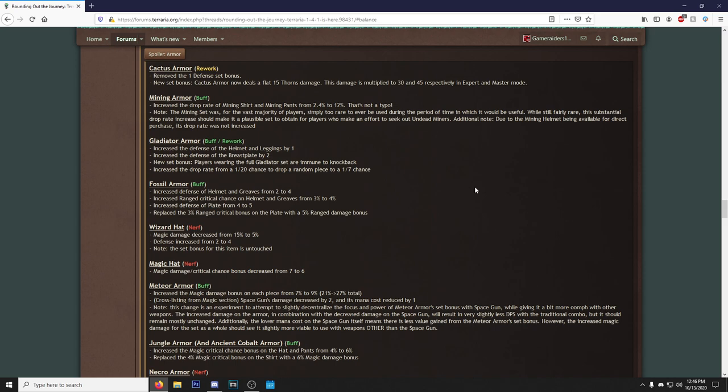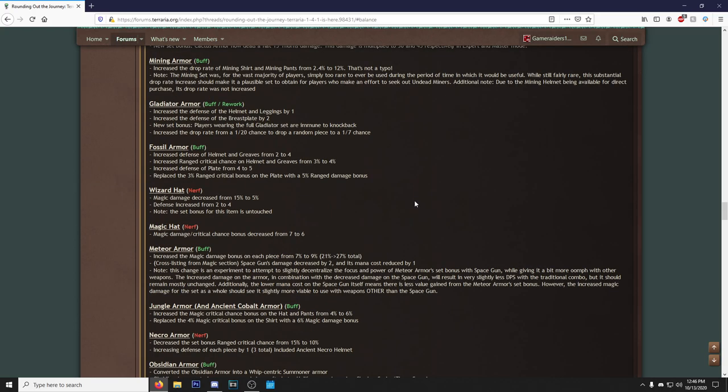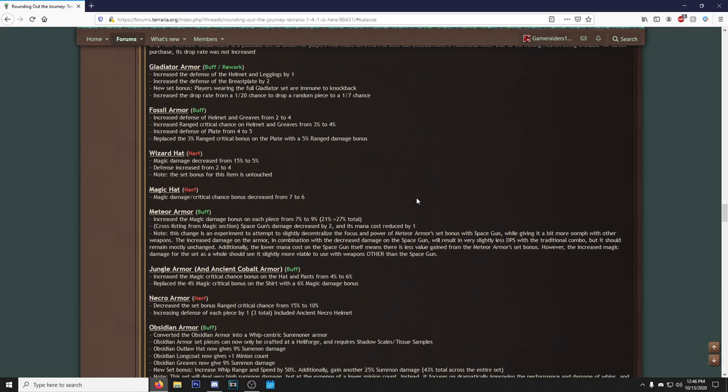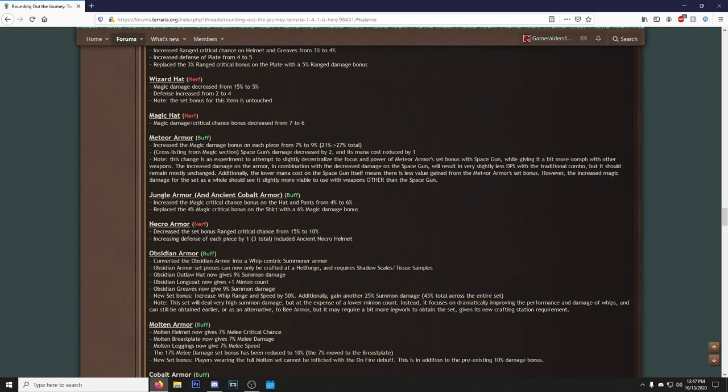Gladiator Armor, here we go. Increase the defense of the helmet and leggings by one, increase the defense of the breastplate by two. New set bonus: players wearing the full Gladiator Set are immune to knockback. And then they increase the drop rates. Very interesting that they added some stuff to that. You know what would make all this armor rework beautiful? If I see the Obsidian Armor set in here. Next up, we got Fossil Armor.